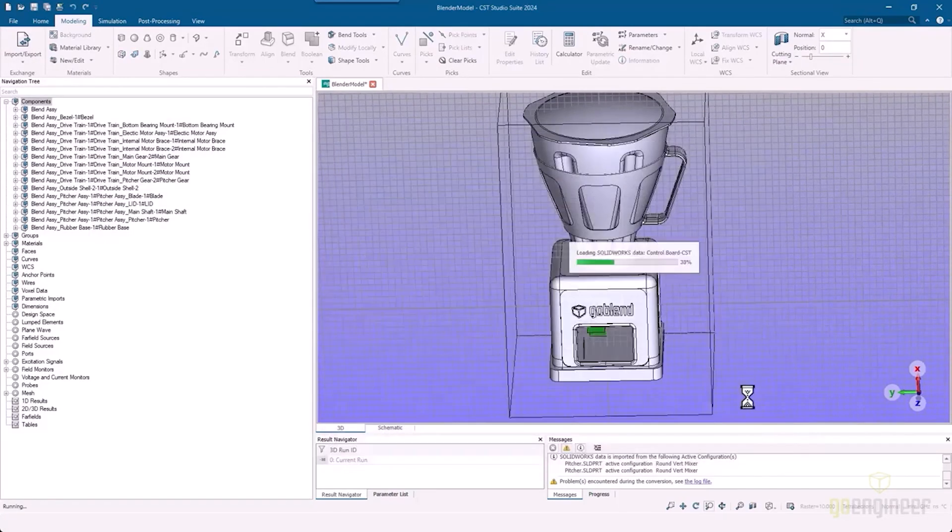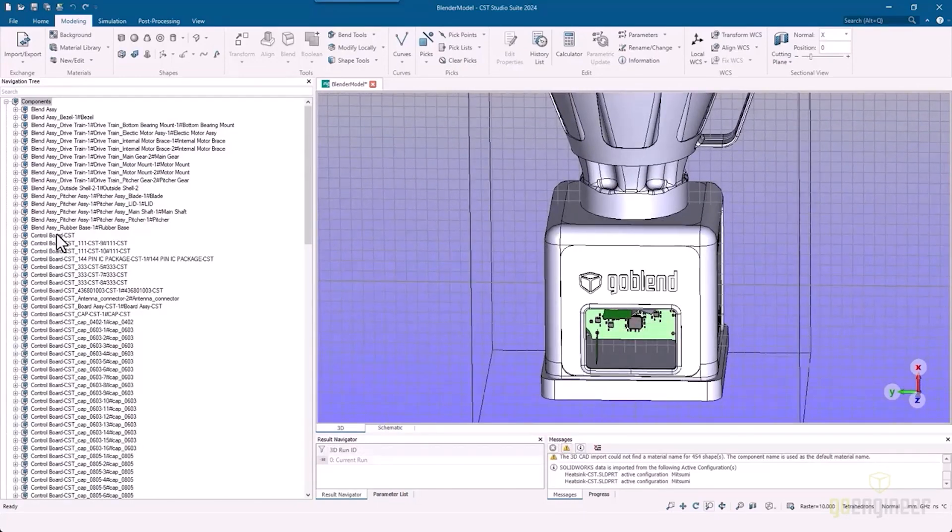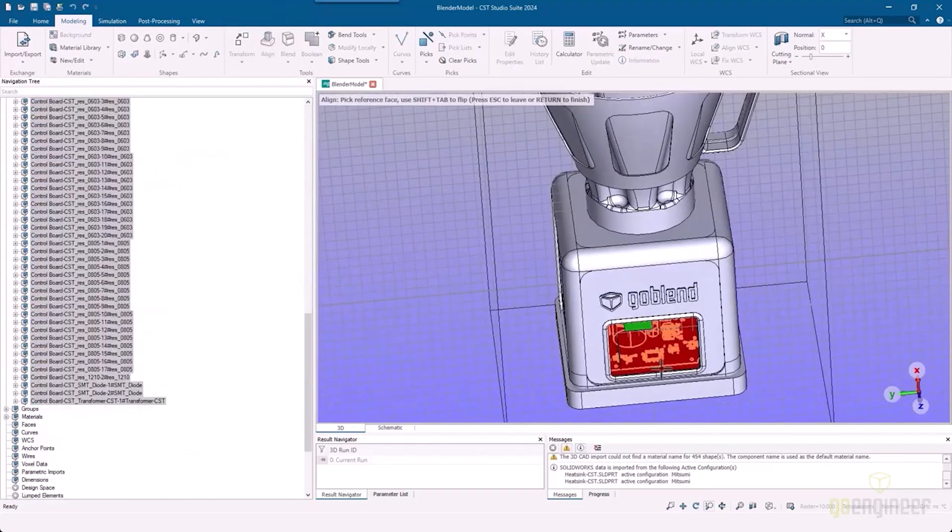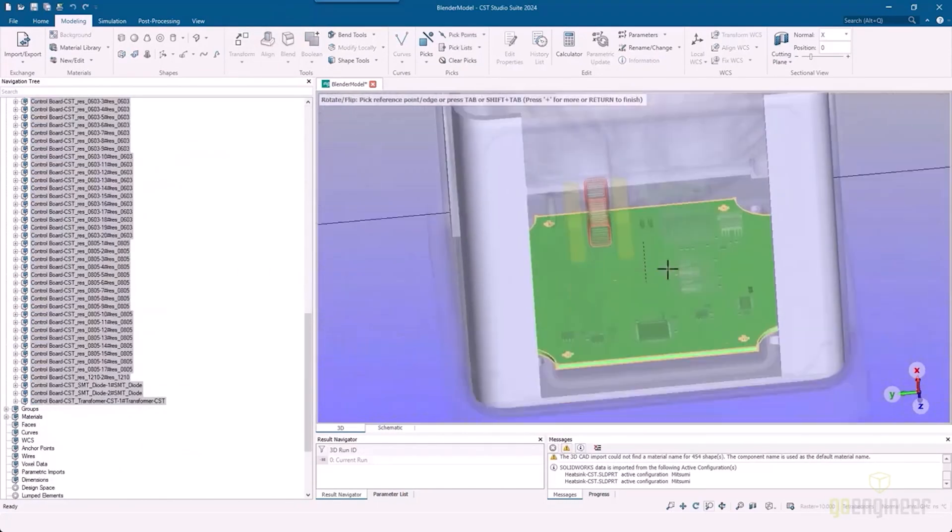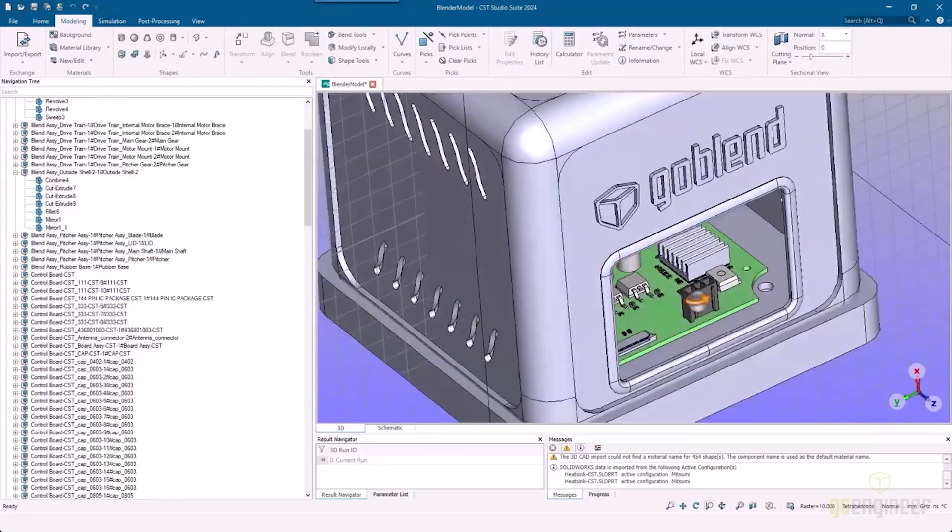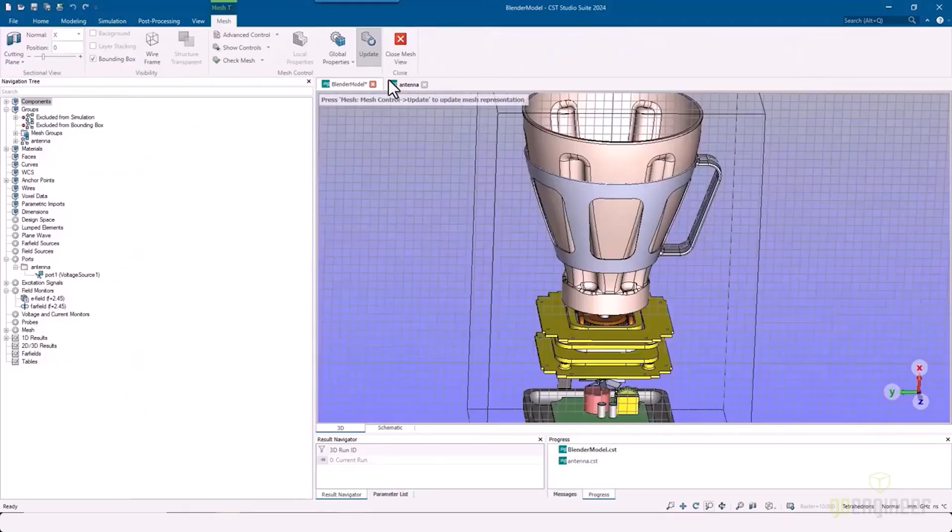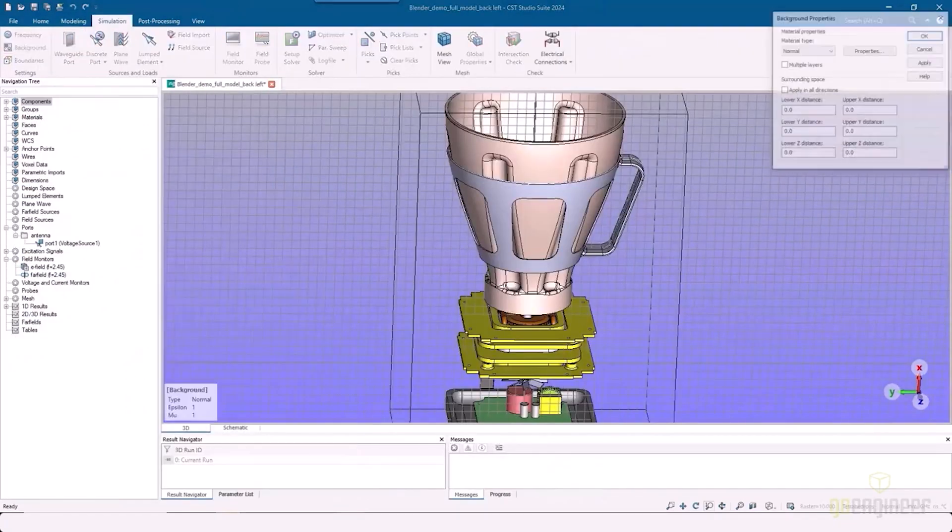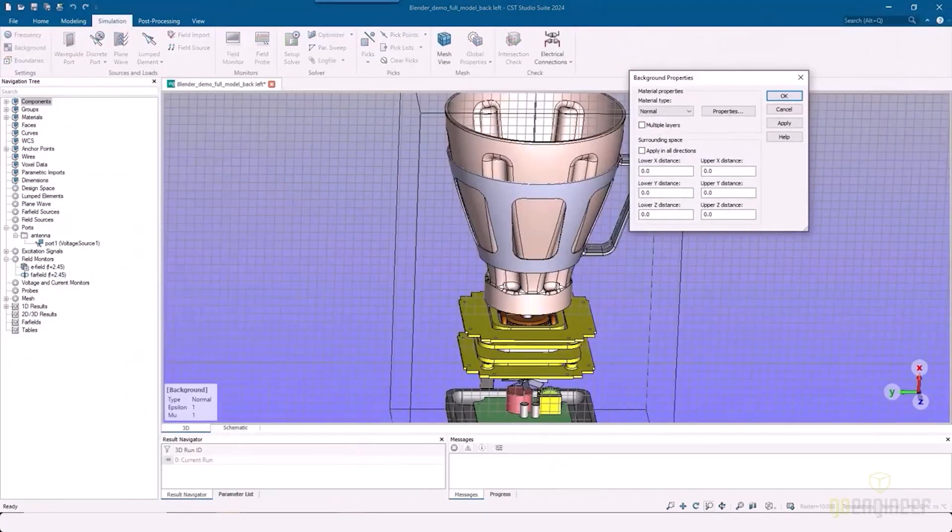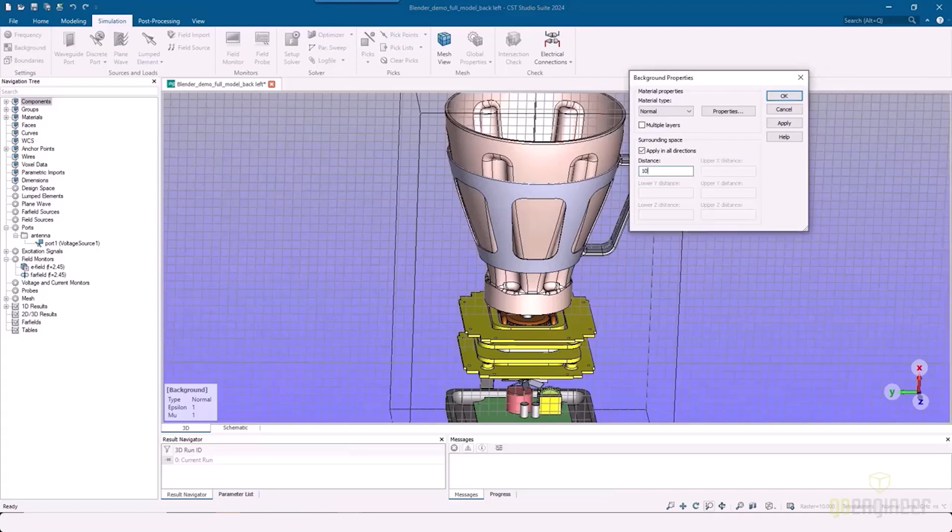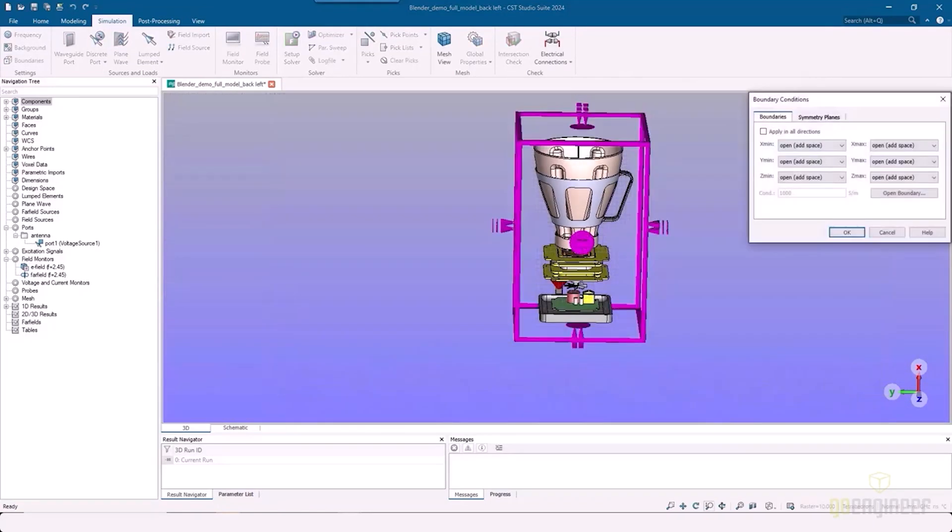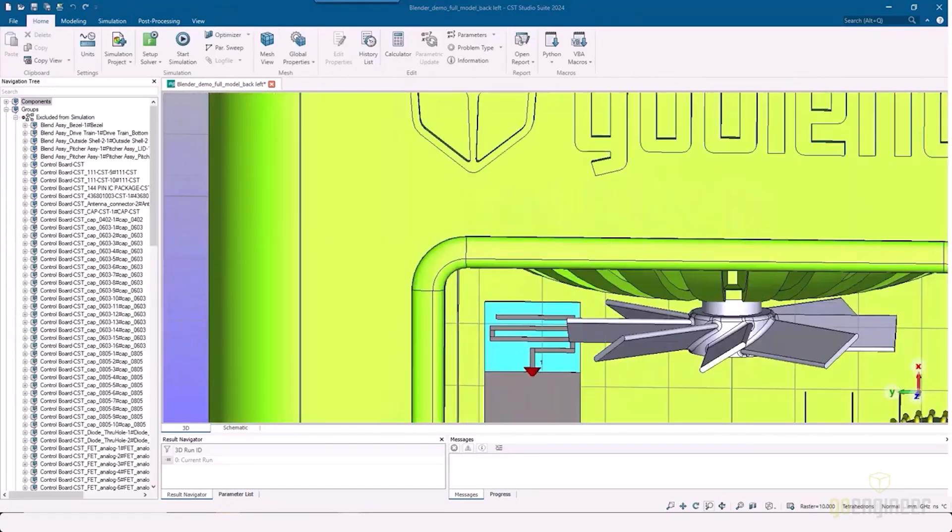He's going to add the additional components that are needed. He's going to bring in the controller board, place that in the model, bring in the antenna as well, and from there he's going to add specific materials into the model. He paired this down to the specific areas that are going to affect the antenna.